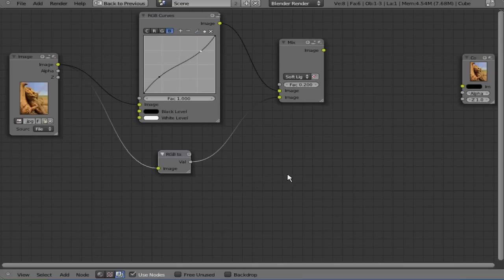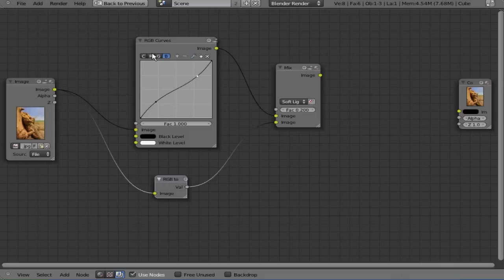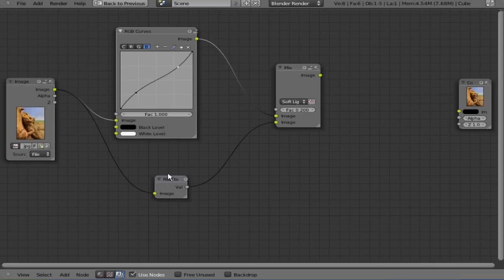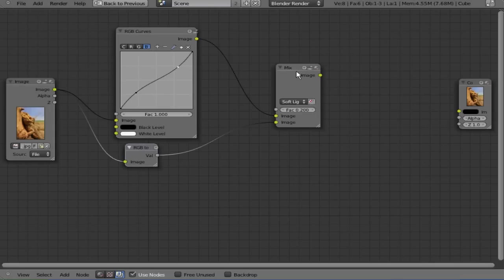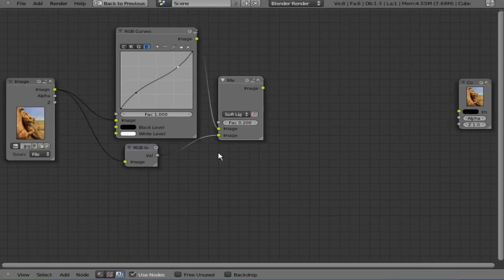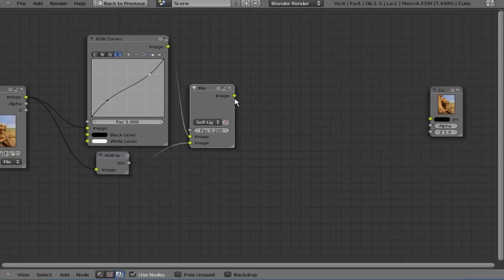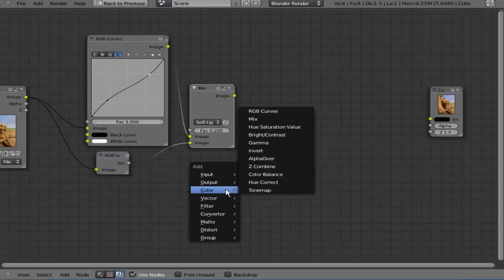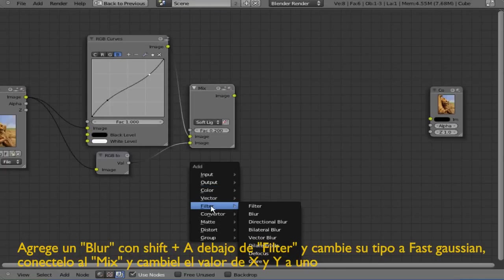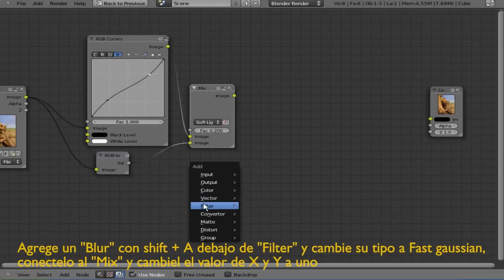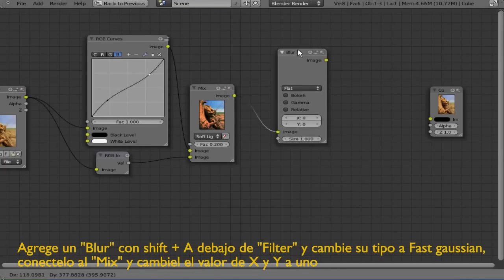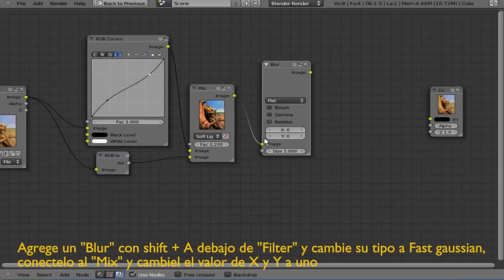Now we're going to be blurring a little bit of the image with a blur node under the filter. Connect the mix node with the blur node and change the blur type to fast Gaussian.